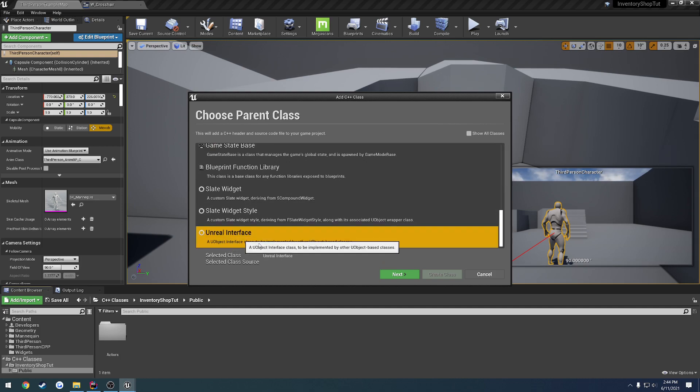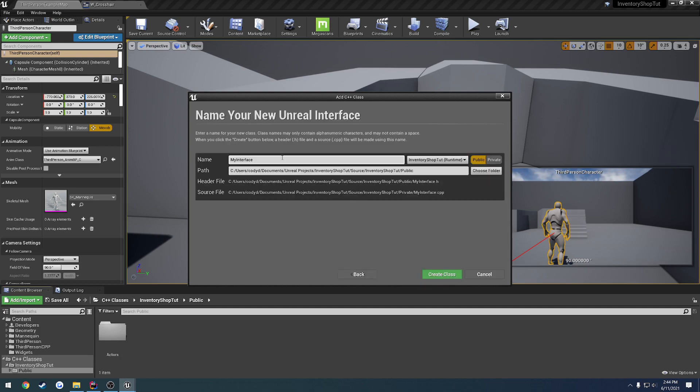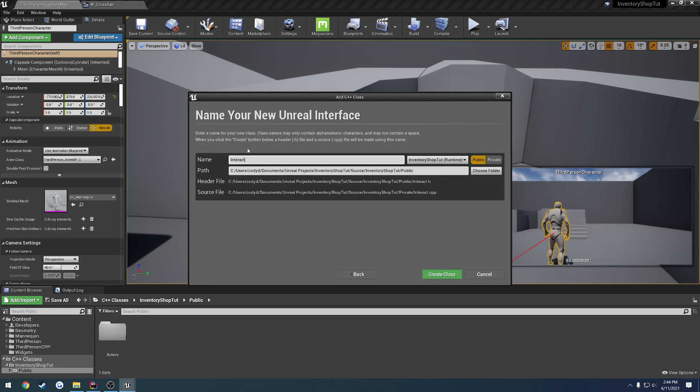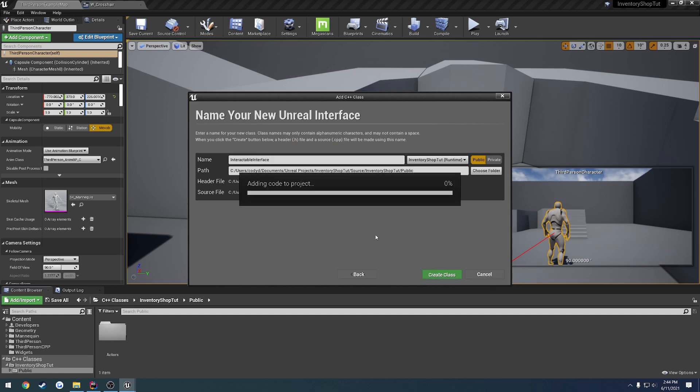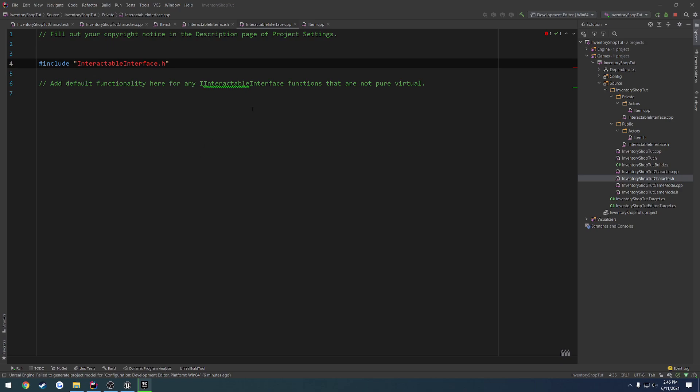Yeah, scroll down and you'll see Unreal Interface. Hit next. And let's give this a name of Interactable Interface. And hit create class.